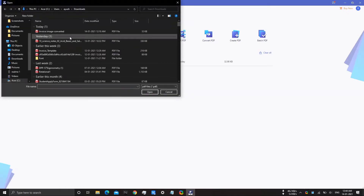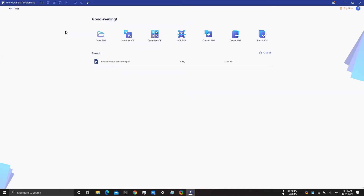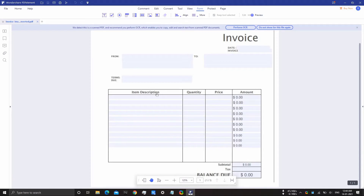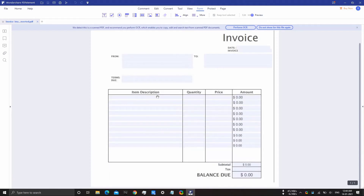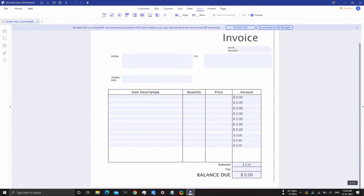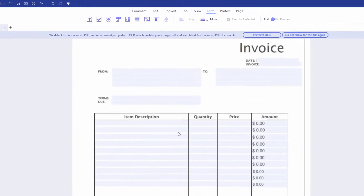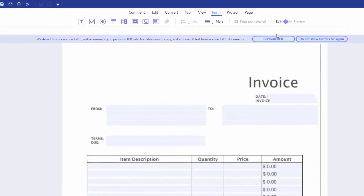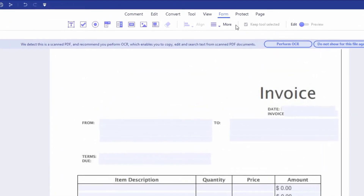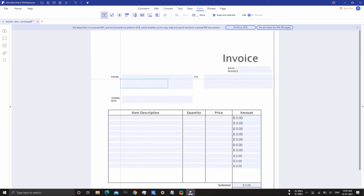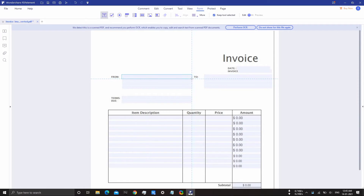First, open PDF Element and hit the open file option and select the PDF of your invoice. Now click on the form button and hit the add text icon. Now drag and create boxes at desired places.